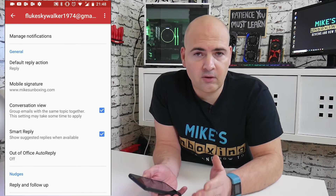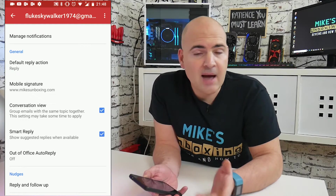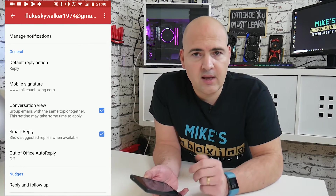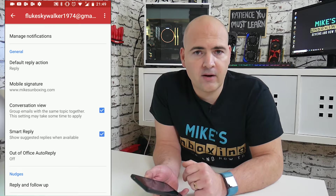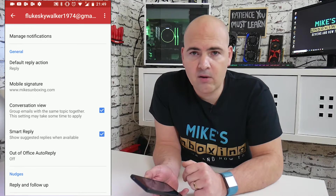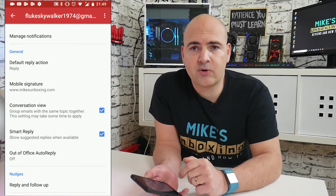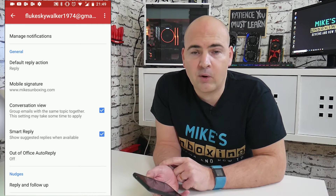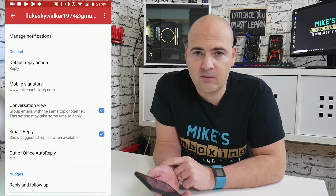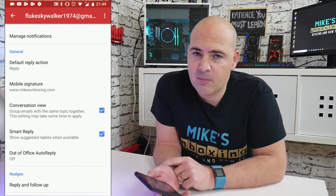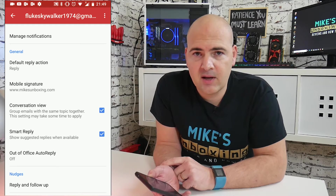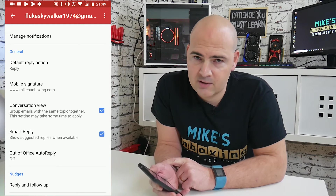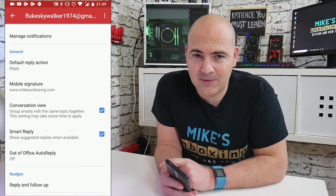If you want to see how to do this on other devices such as Apple devices or in Windows, let me know in the comments section below and I will try and help you out. Or alternatively click on the subscribe button and the bell notification icon so when I release a new video you'll be the first to see it. I've been Mike, this is Mike's Unboxing Reviews and How-To, and this has been how to change the default signature in Gmail. Thanks for watching.